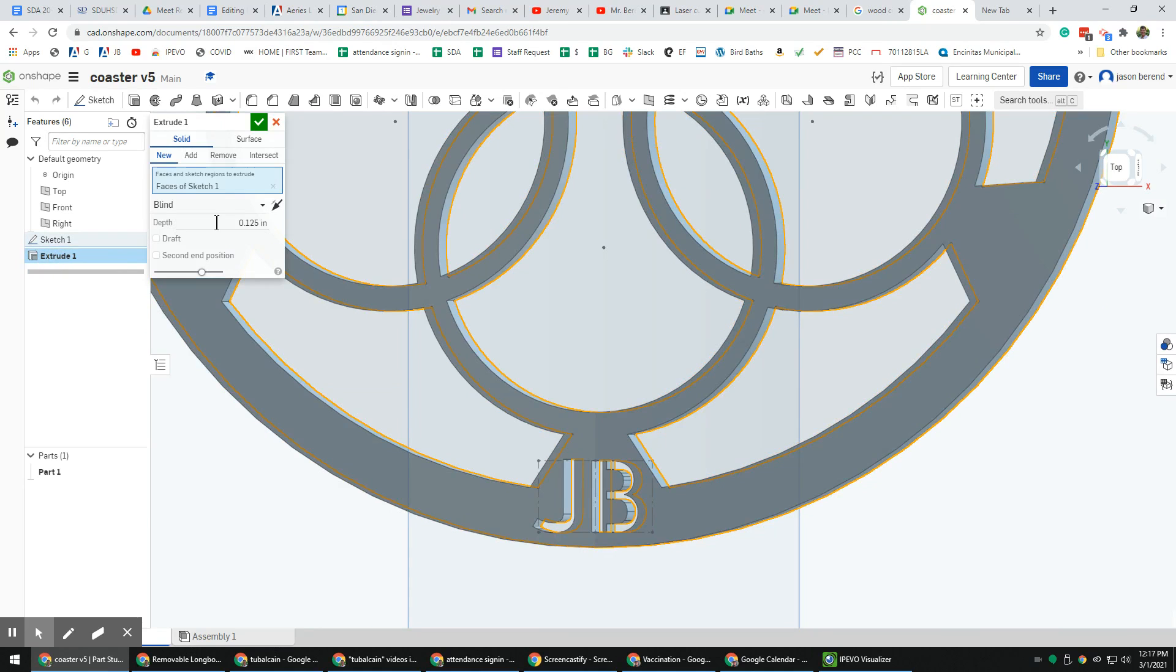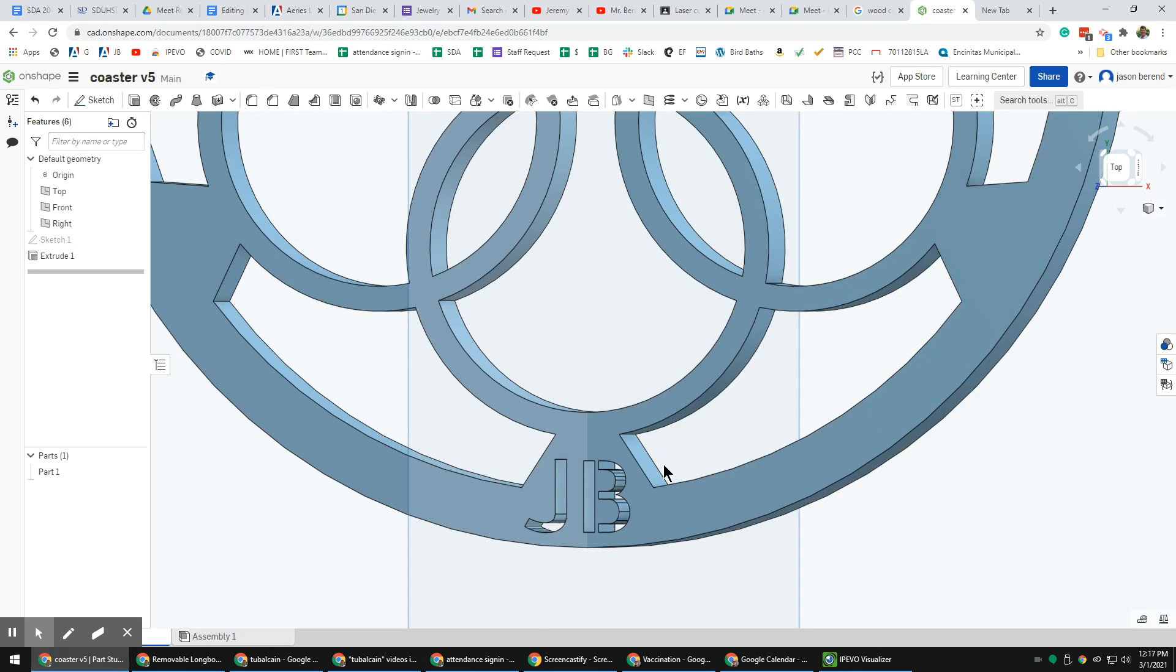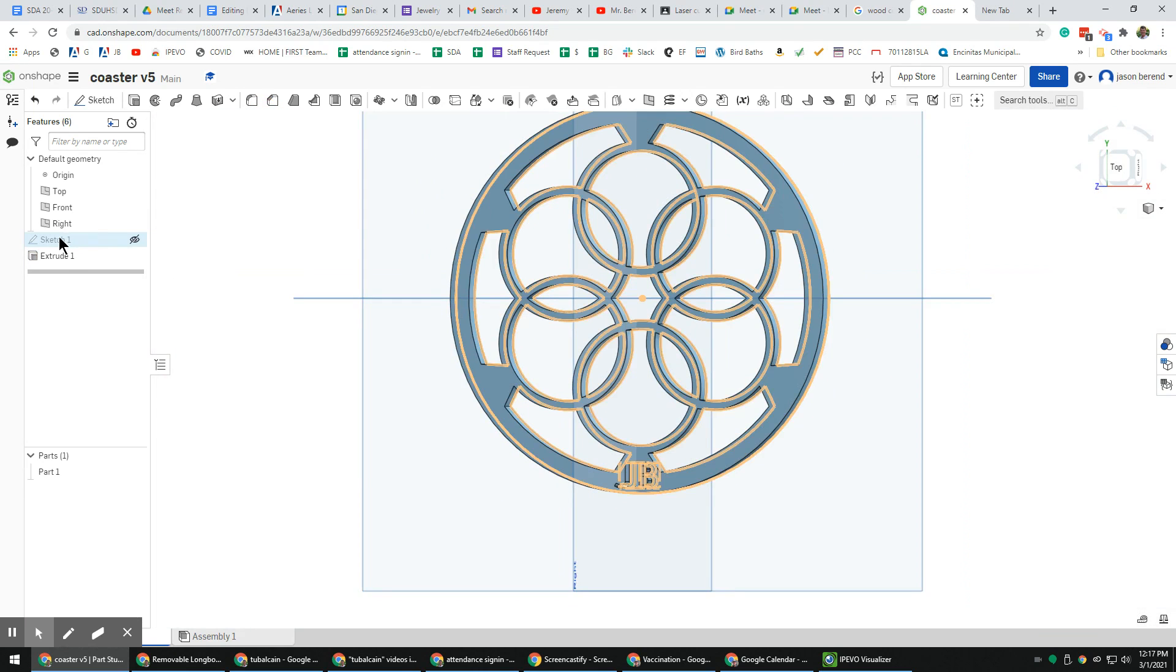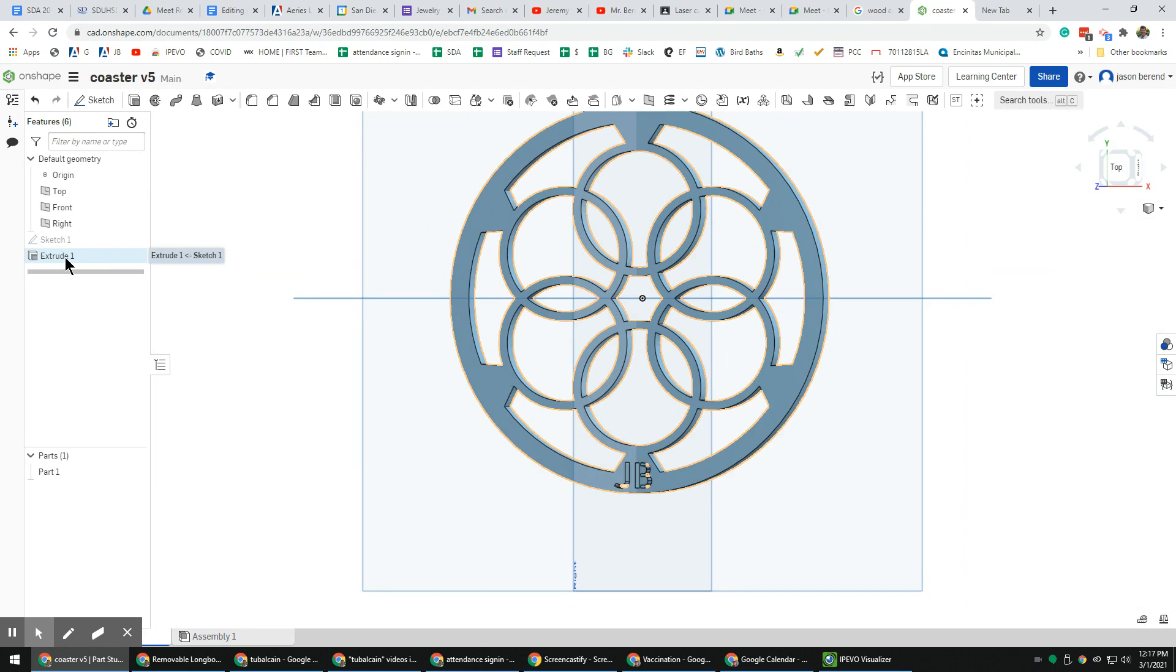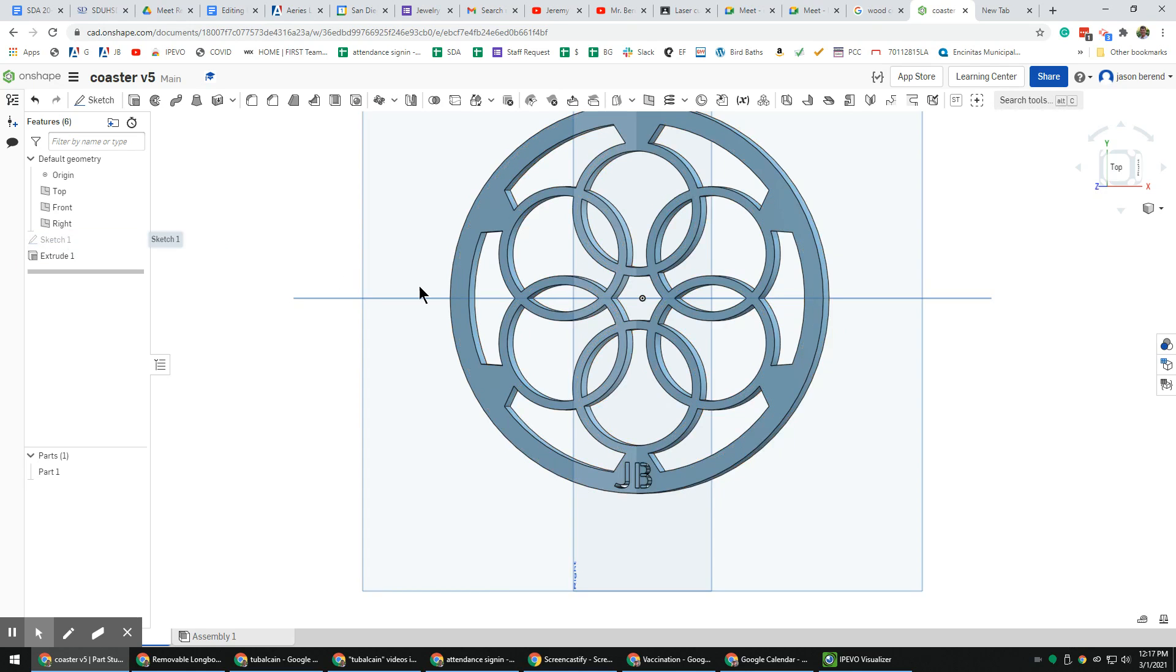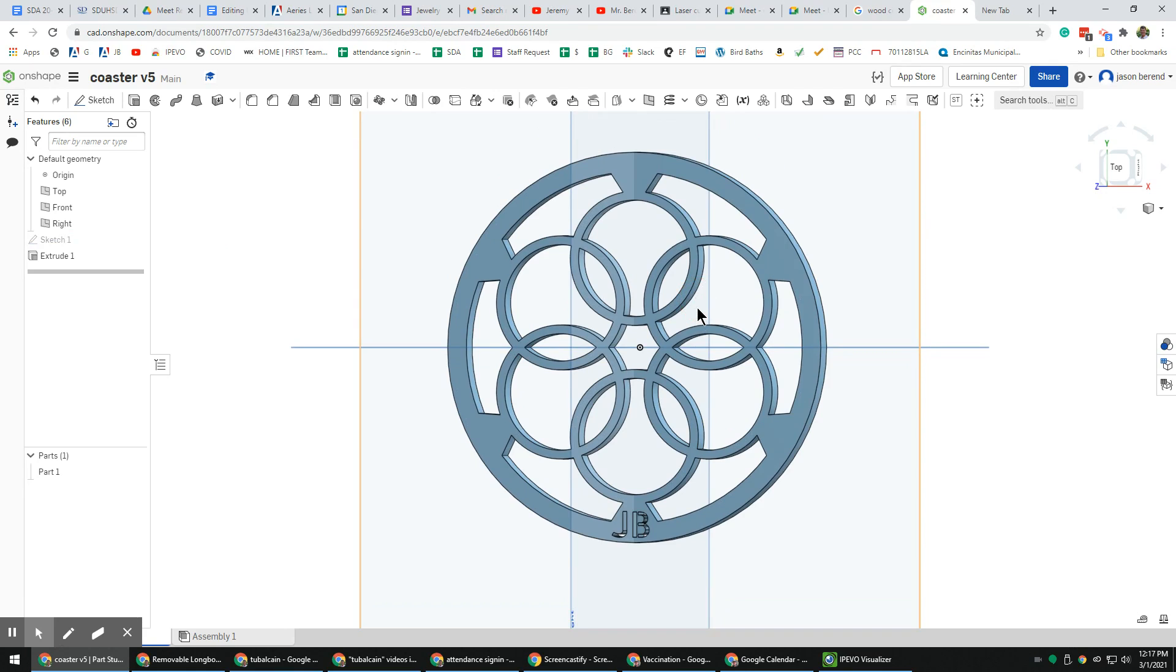Same with the extrude, if I double click it, hey, I'm gonna do this out of quarter inch wood, so 0.25. It's really easy to make a change to a sketch and extrude. We're trying to keep this project to be one sketch only and one extrude.